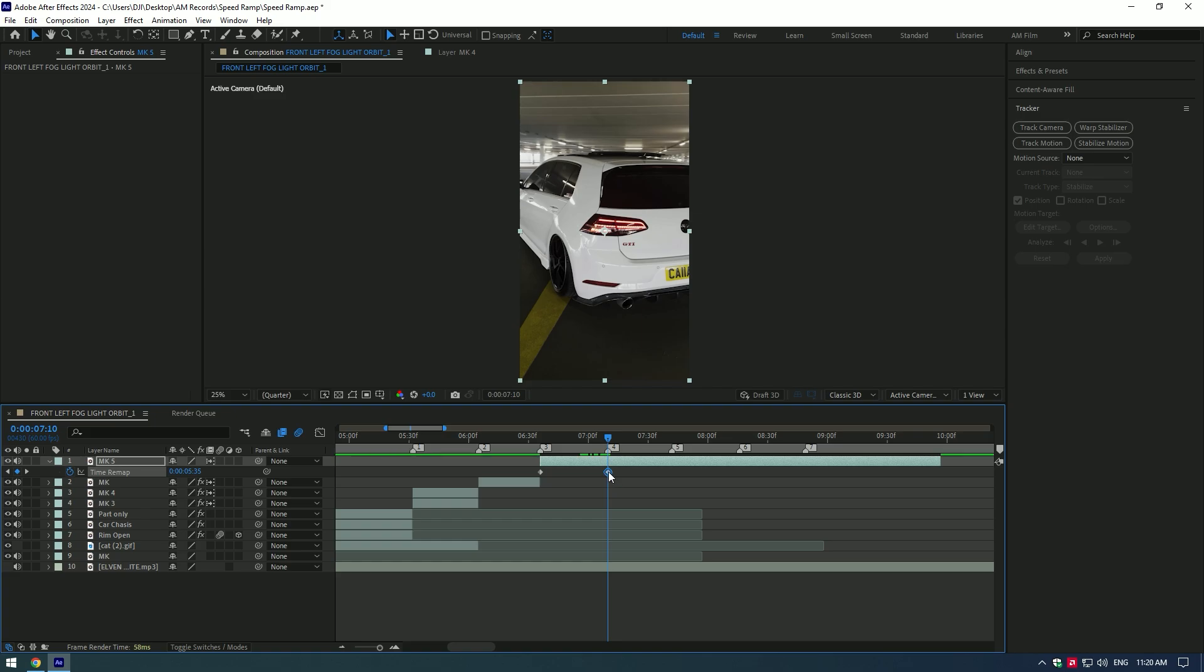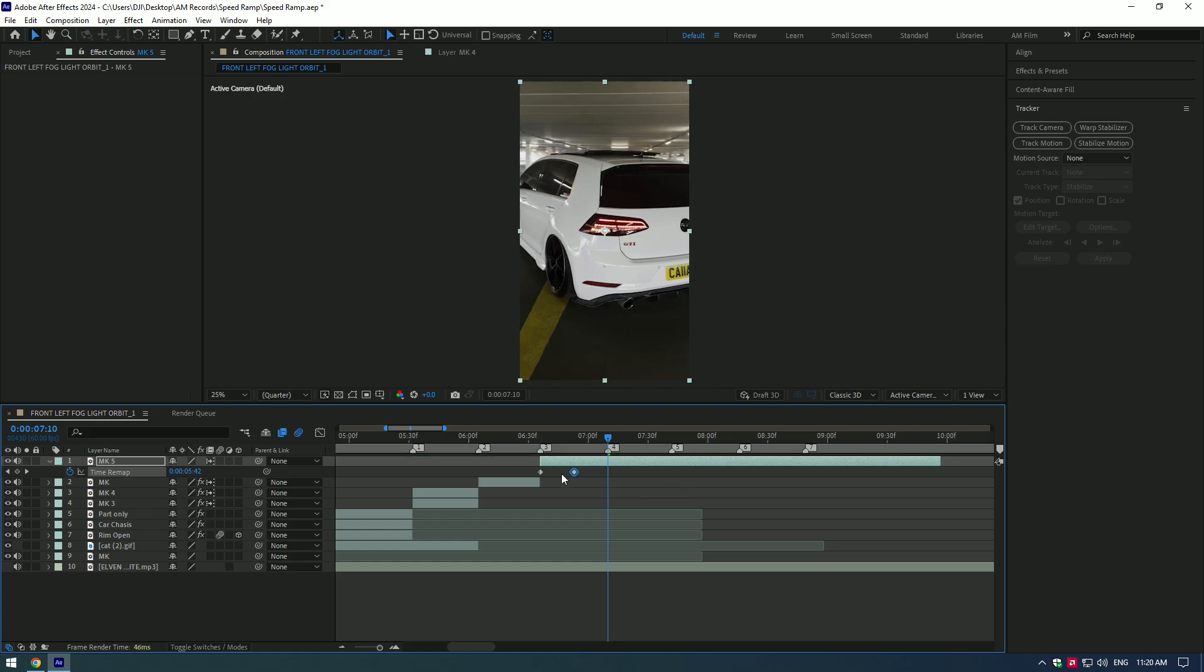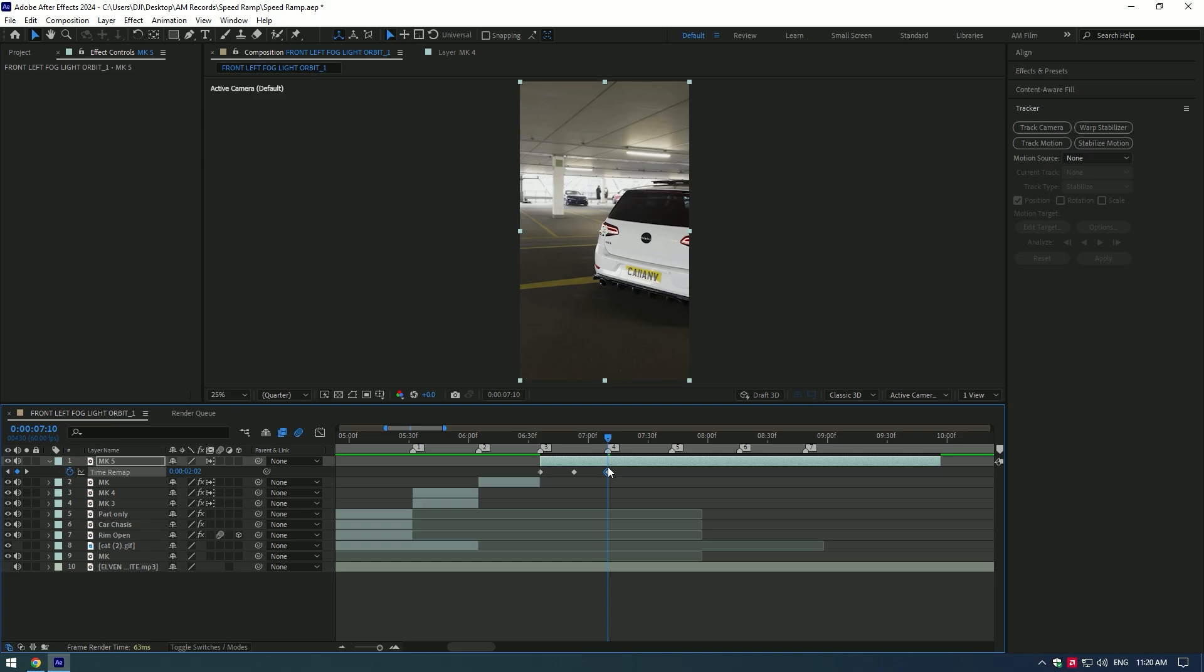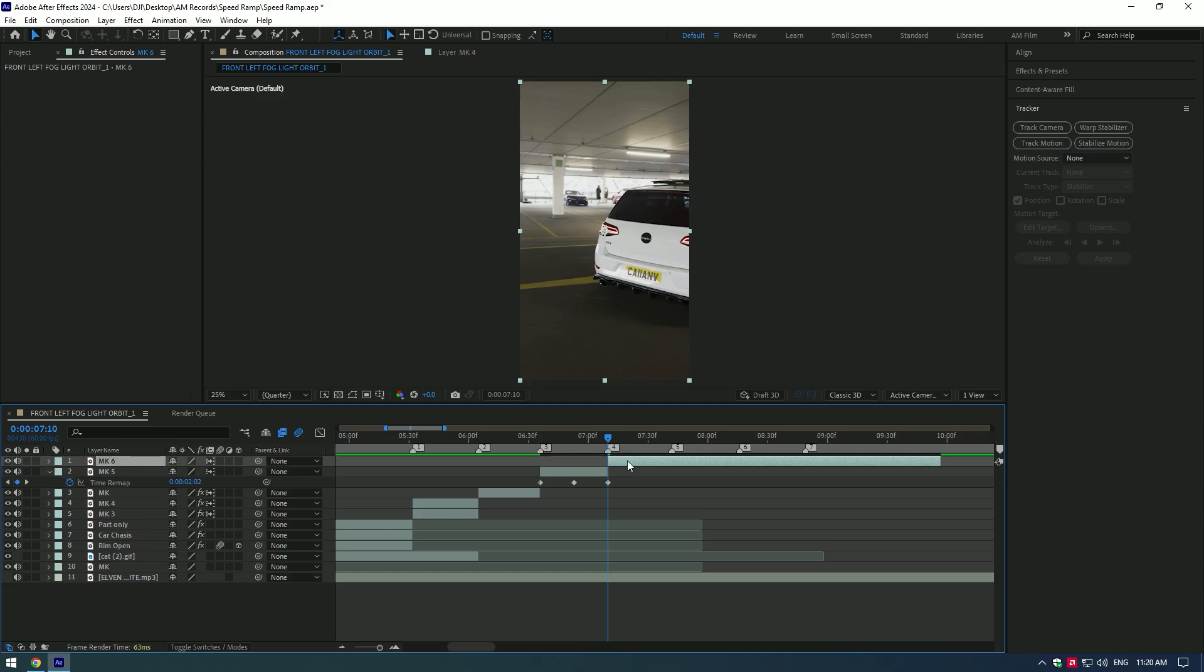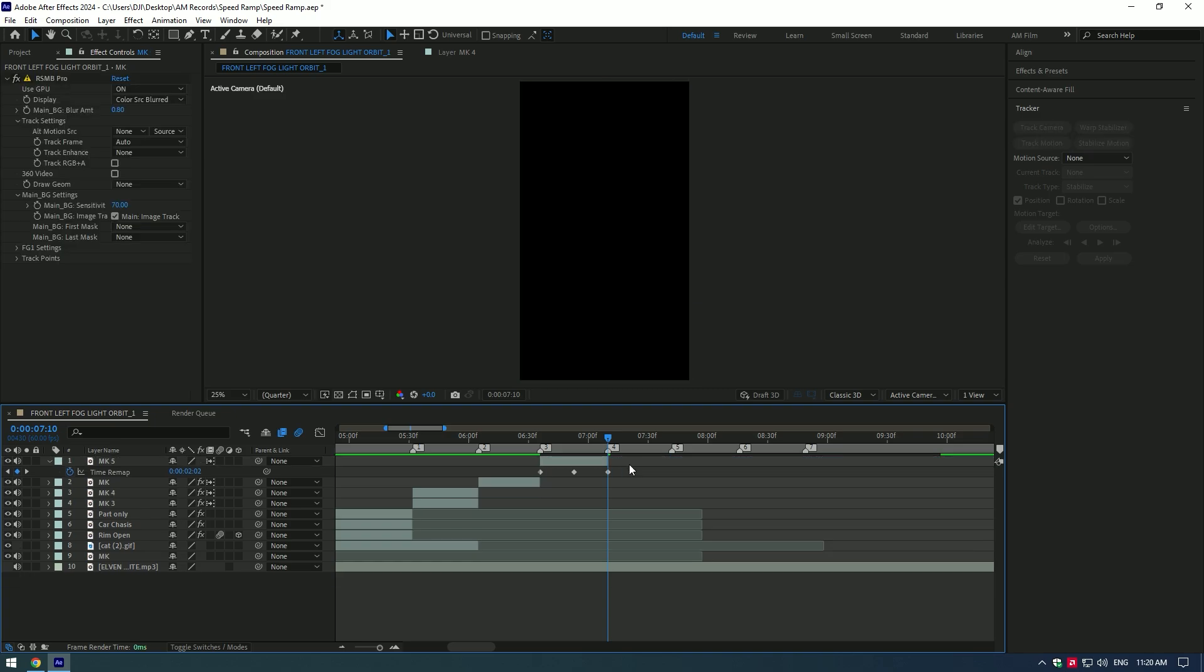Now move the second keyframe a few frames backward, then copy the first keyframe and paste it where the beat drops. Cut what's after the keyframe.